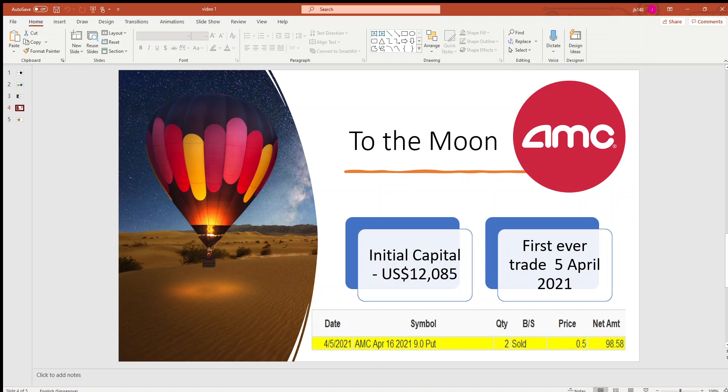So my first ever trade was a success. That could be due to beginner's luck. So on 5th of April, I did a sell put on AMC stock with a strike price of $9.